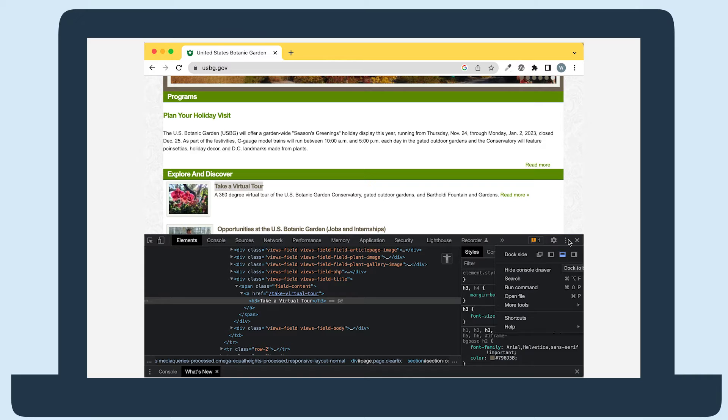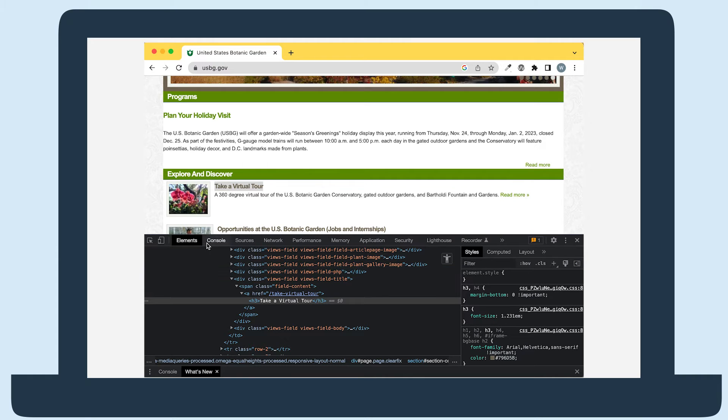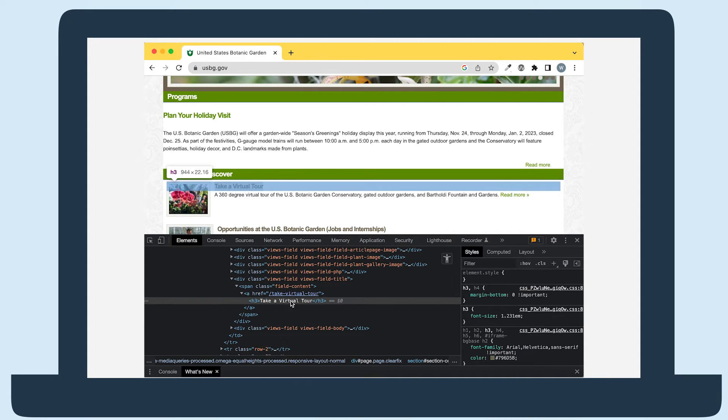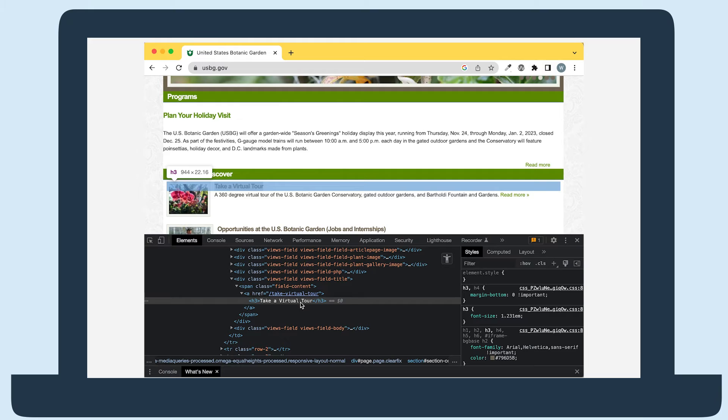Now, you should see the Elements tab with the page's HTML take up most of the left side and the Style tab take up the rest of the right side. In the Elements tab with the HTML, make sure you have the HTML element for the text you want to test selected.